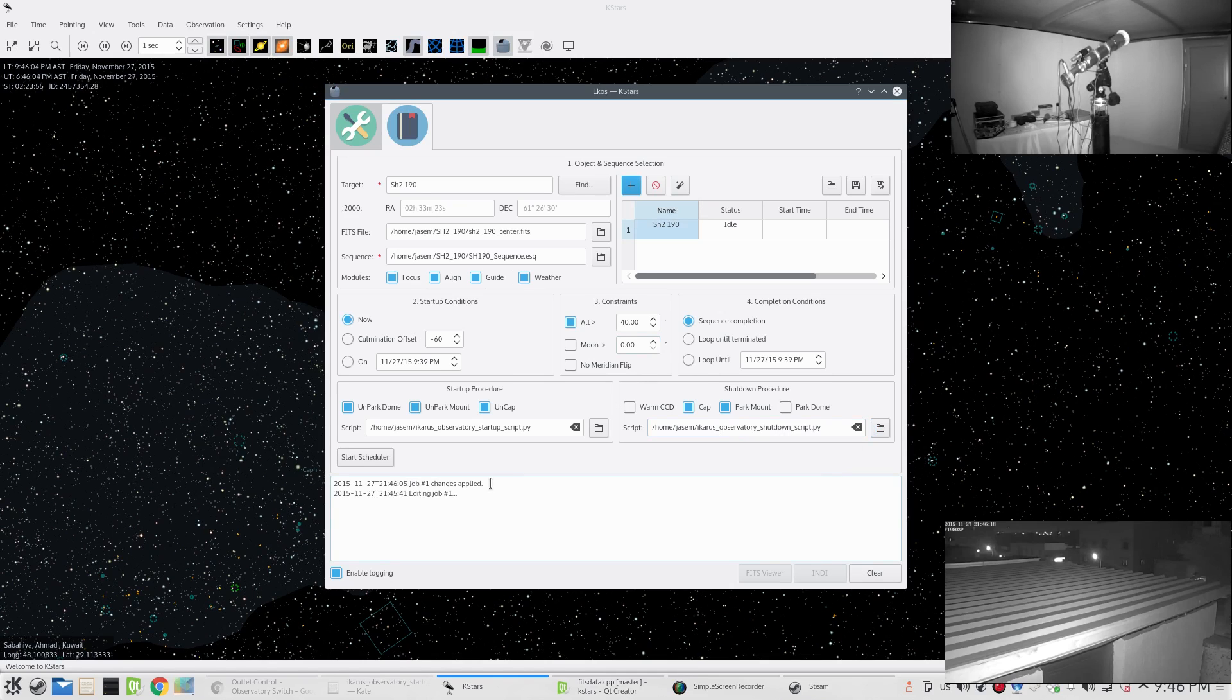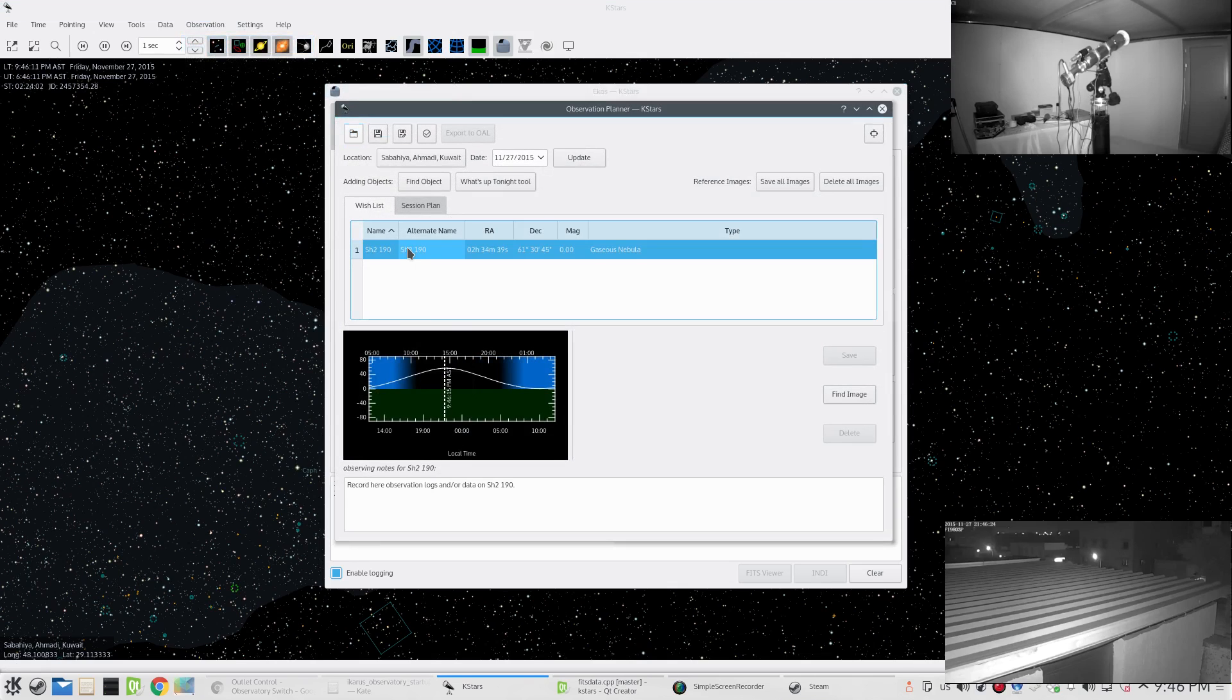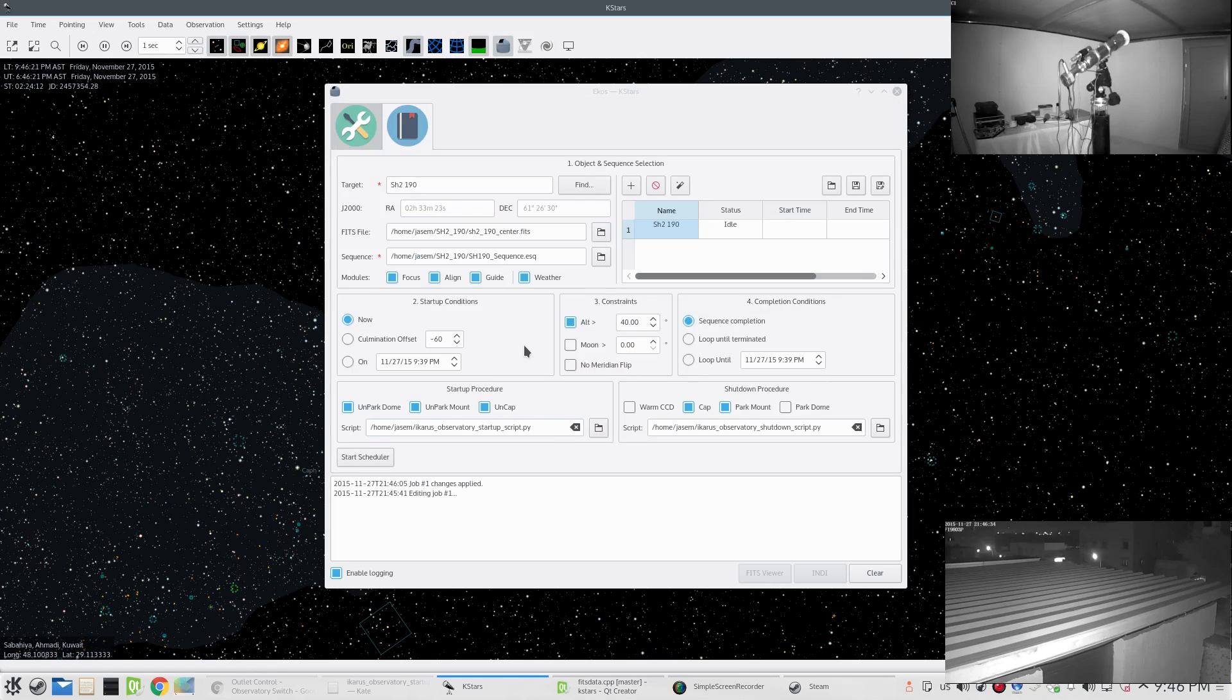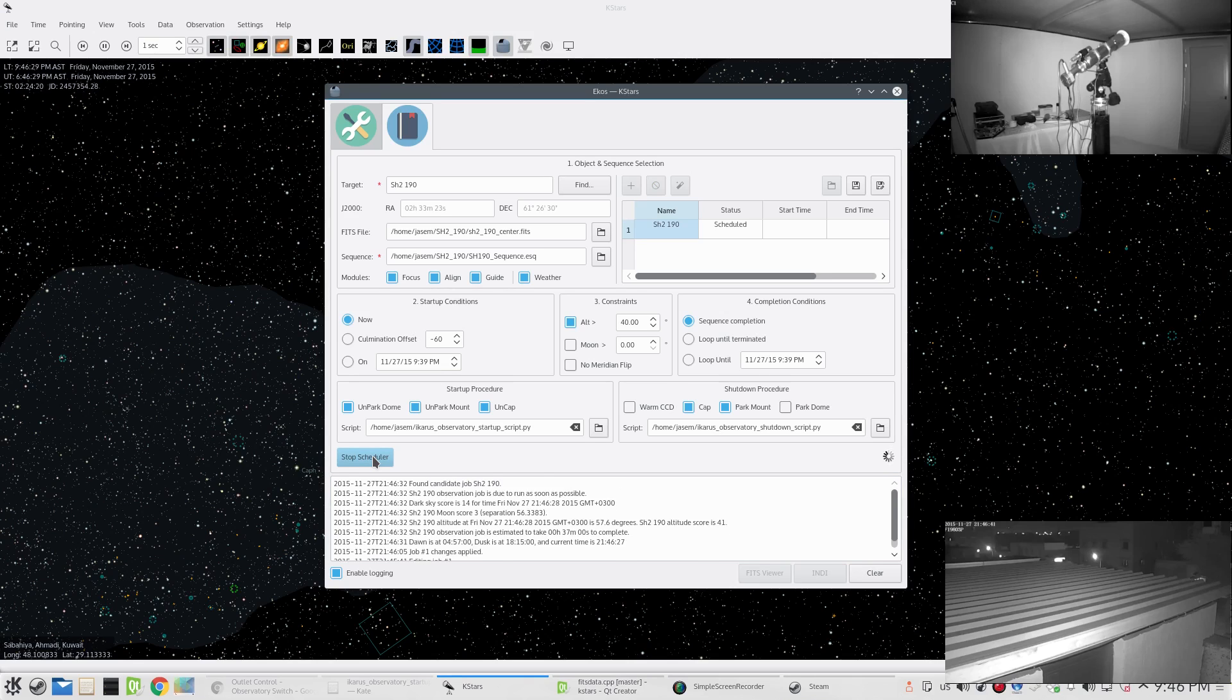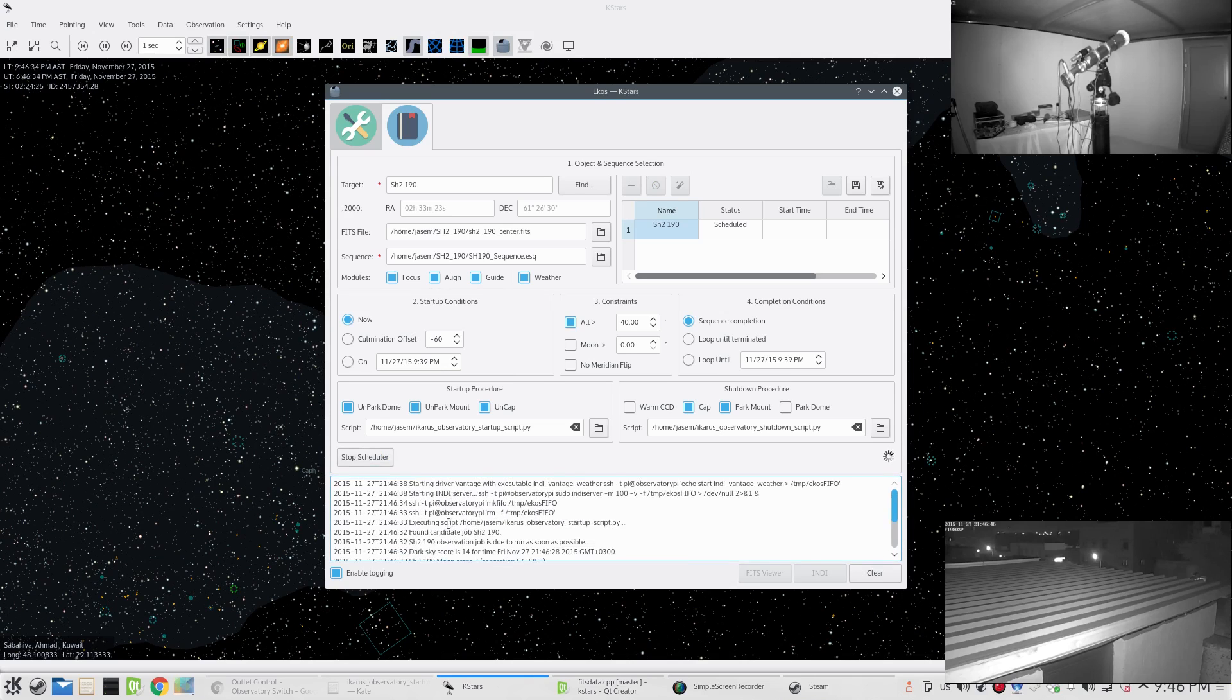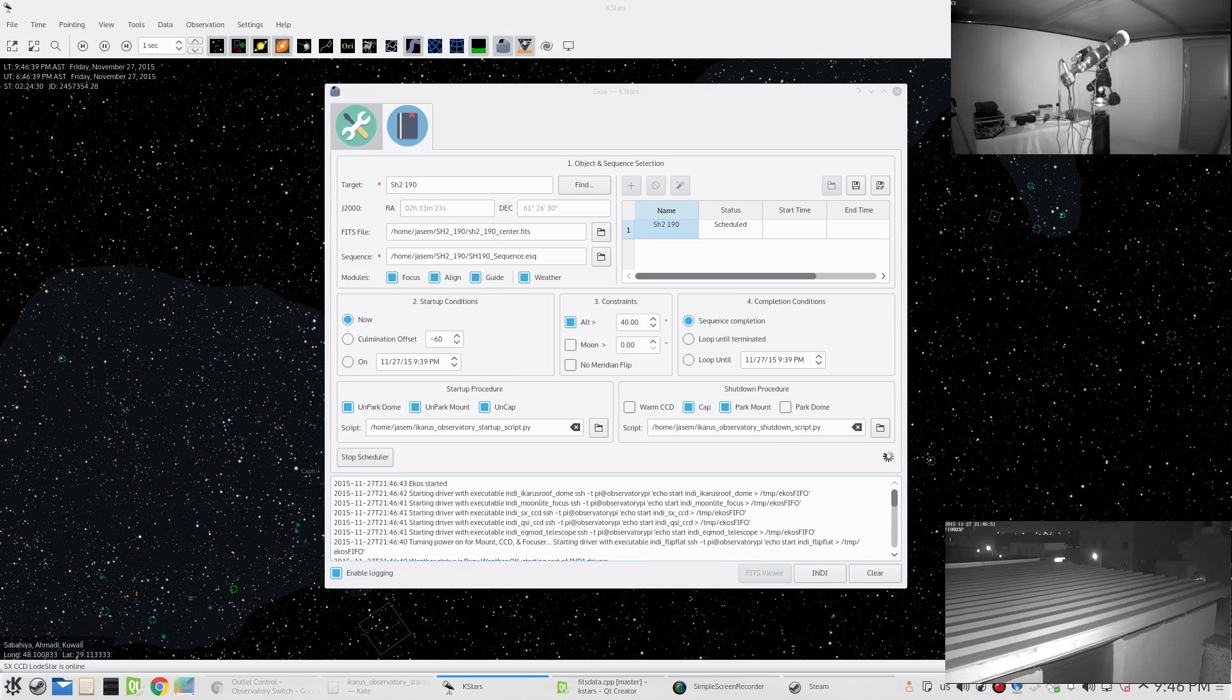Without further ado, let's go ahead and start the scheduler. We only have one job and I think at this time it's 54 degrees, almost 55, so it's pretty high in the sky. The first thing it does is find which job to run. We have only one job so it will run that. It's now executing the startup script. The remote indi is running.